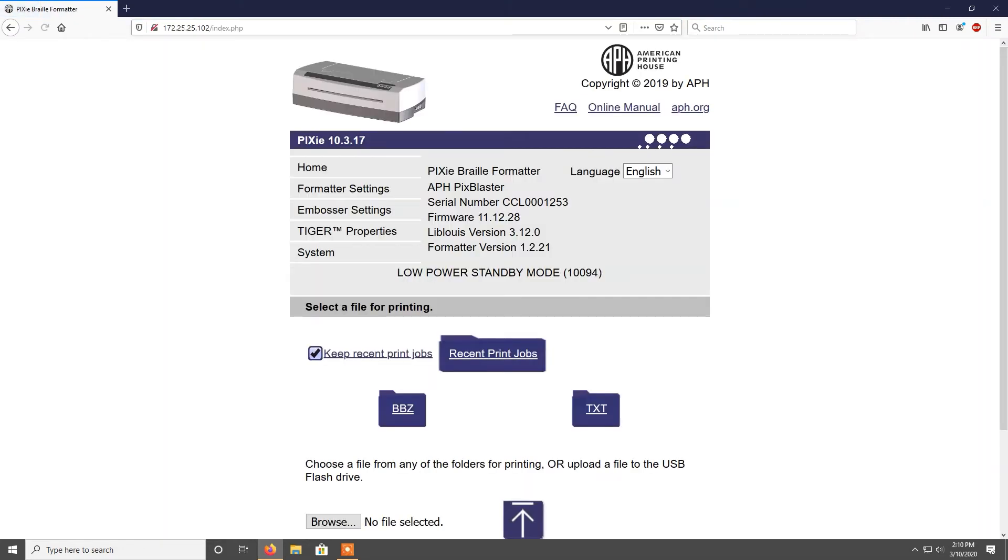By default, the IP address is 10.10.0.1. If you changed your IP address, you need to retrieve it. The Pixie will tell you its IP address when a speaker is plugged in during the boot up process.